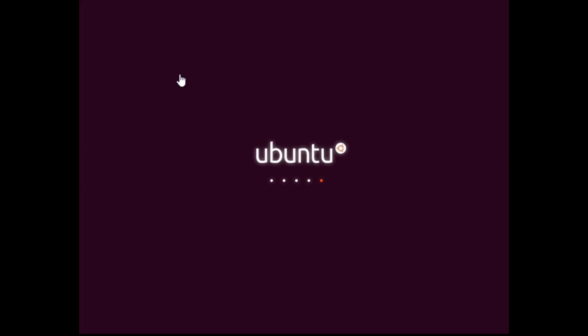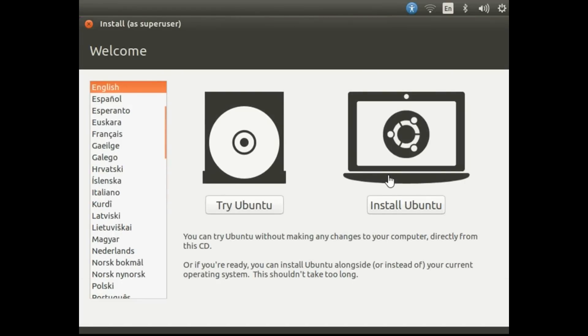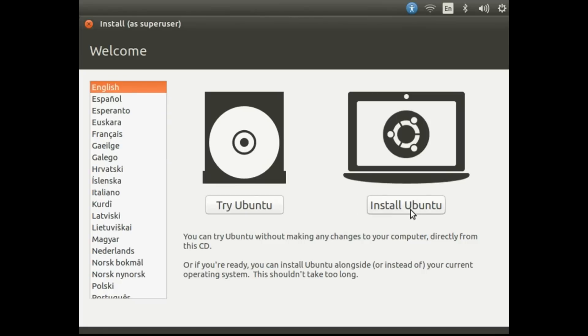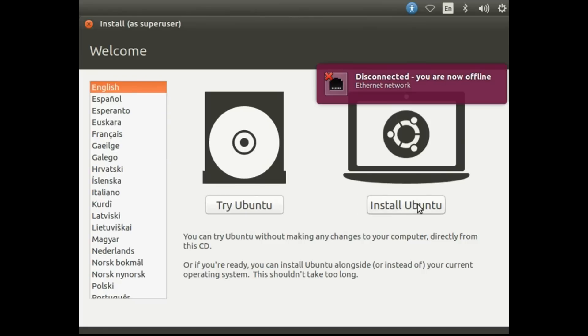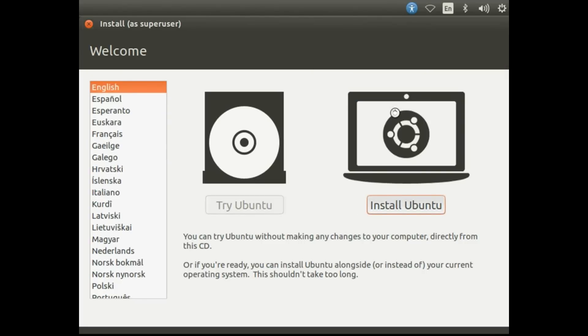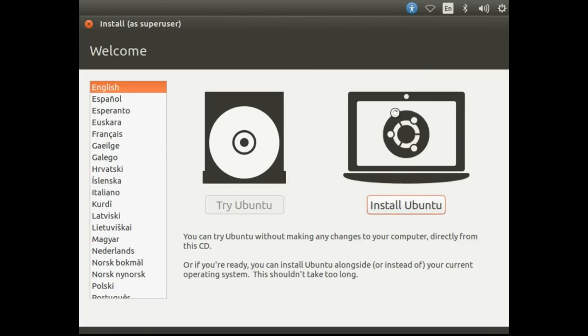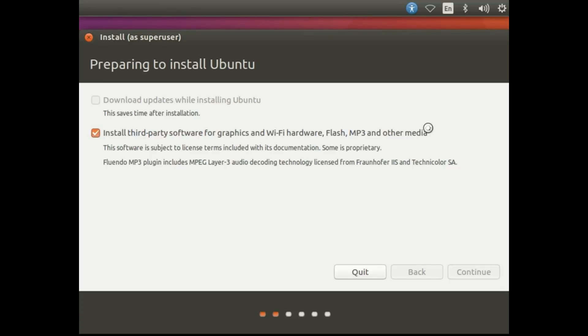If you've done this before for installing an operating system from USB, you don't have to do this again. Here we have two options: Try Ubuntu and Install Ubuntu. I'm going to select Install Ubuntu. I recommend selecting both of these options, but as I don't have an internet connection, I can't select it. If you also can't, don't worry, just go ahead.